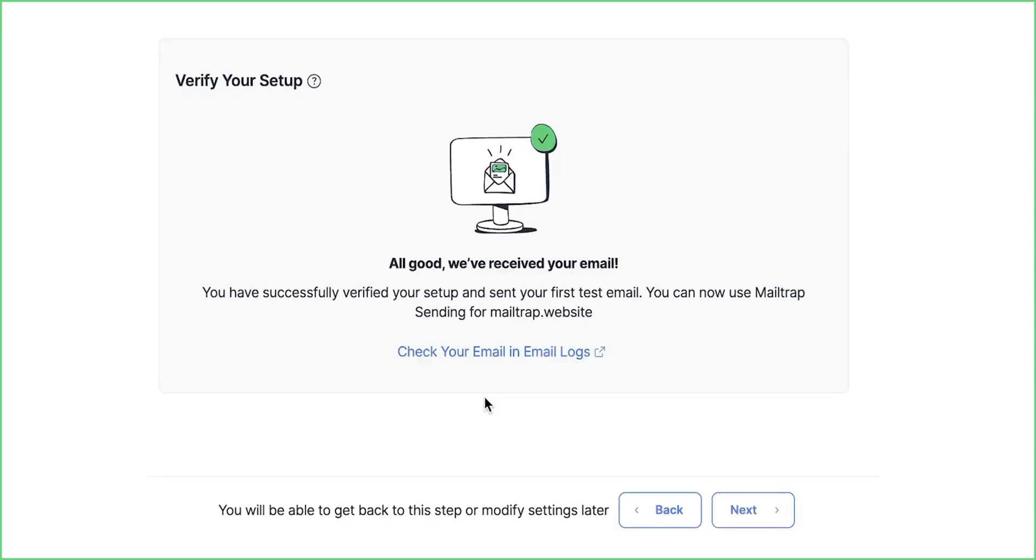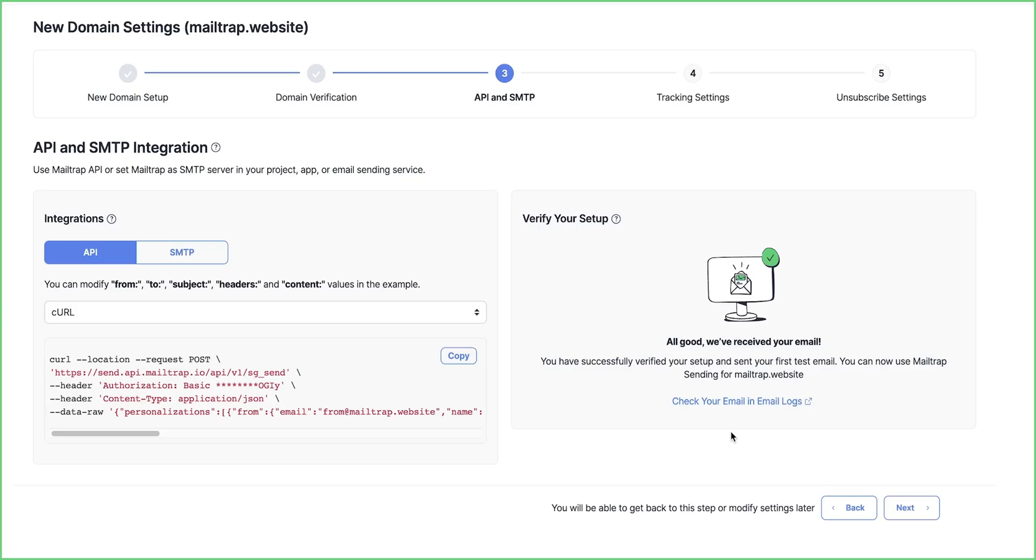SMTP or API, you'll get the following message when your test email arrives. You can check the test email details from email logs. Just click the Check your email logs button. Keep in mind that it may take a few minutes for a message to appear in email logs. If the email isn't there after a few minutes, check your setup and send the test email again.